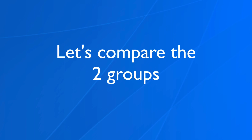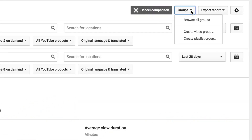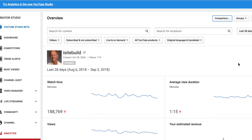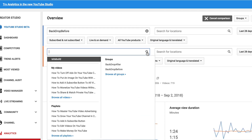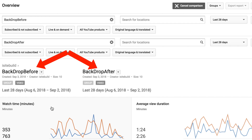Let's compare the two groups. Click on comparison, select groups, browse all groups, and click 'backdrop before'. To compare the two groups, click comparison, click search, under groups select 'backdrop before', then click search again, select groups and choose 'backdrop after'. Now you can see the graphs comparing the two different groups in the last 28 days.